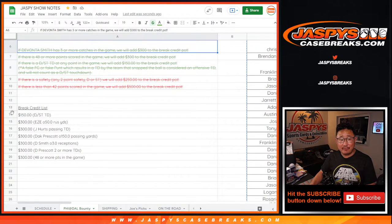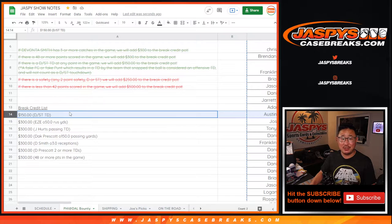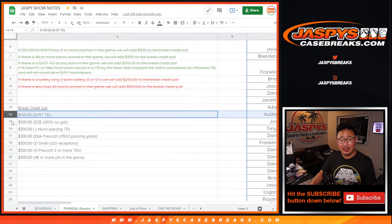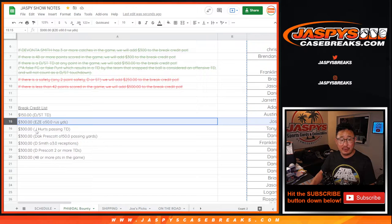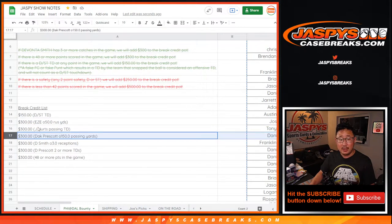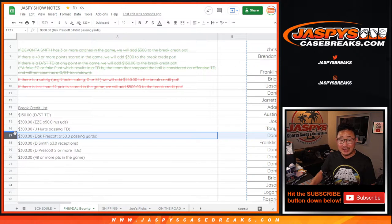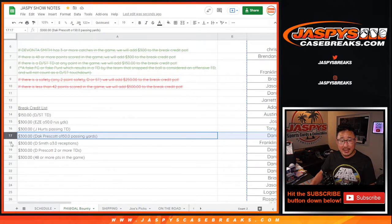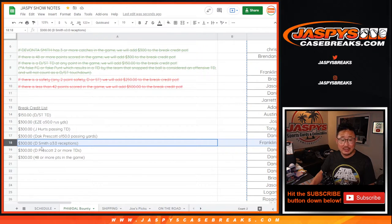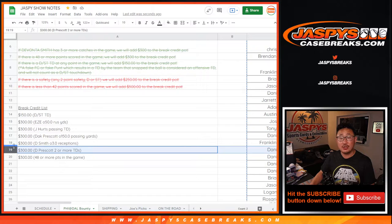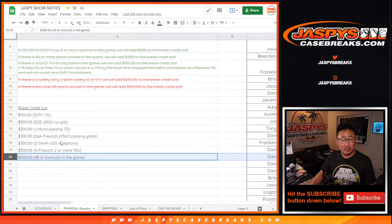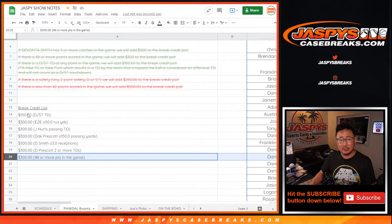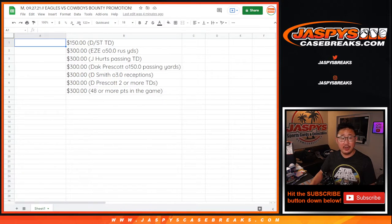We had the first thing that happened was a defensive special teams touchdown. That unlocked $150 of break credit. Not too long after that, Zeke got over 50 rushing yards. Jalen Hurts had a passing TD, I think he ended up with two. Dak Prescott gives you $300 of break credit. Dak Prescott over 150 passing yards, he topped that. Devonta Smith had over three receptions. Dak Prescott did end up with two touchdowns, two passing touchdowns. And the game was well over the 48 points. It was like 50-something, wasn't it? It was over the 48 points. So there you go.